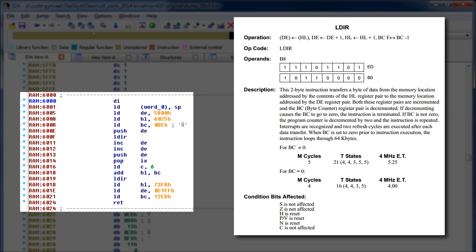There are basically two ways we can go. Either we write some script which performs the copies so they are visible in IDA, or we change our approach and try to get a dump of memory after all the copies were already performed. We went for the latter option.